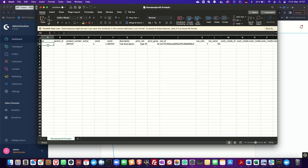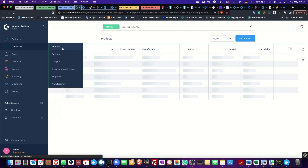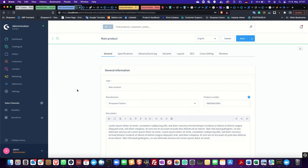To find this UUID in Shopware, I will switch to the admin and go to Products under Catalogs. Select one of the products in the list and go to the address line here. This highlighted part is the UUID of the product.